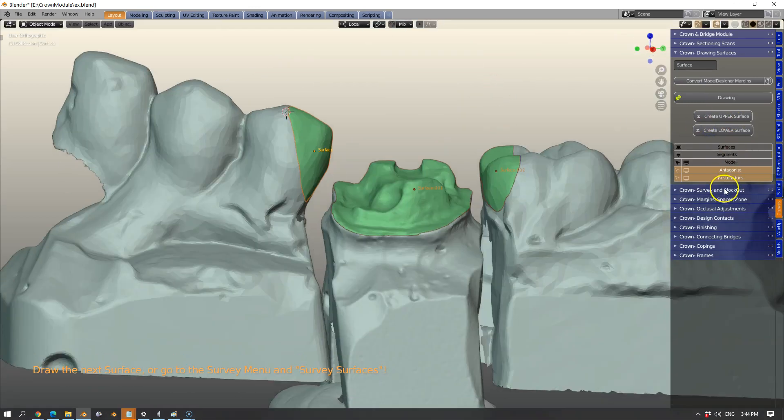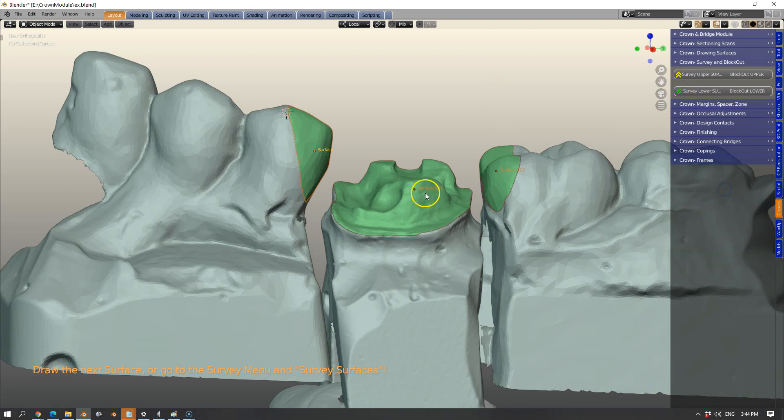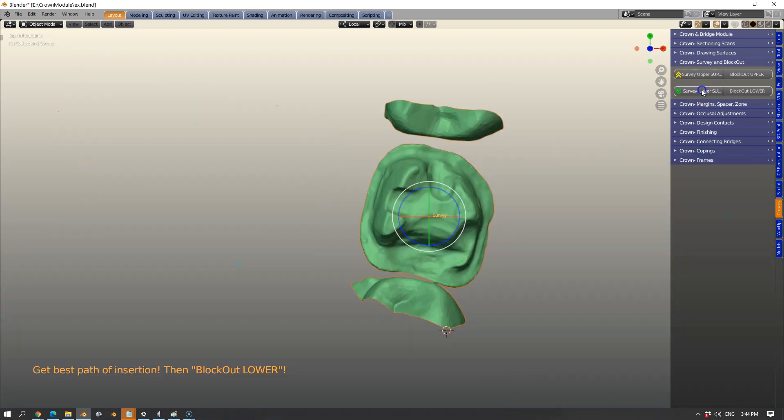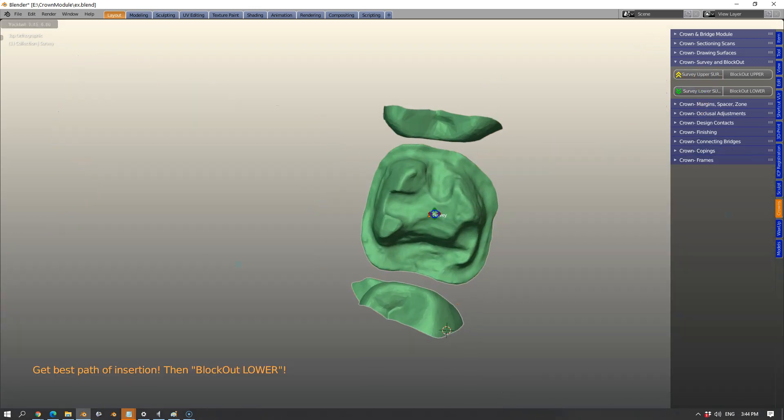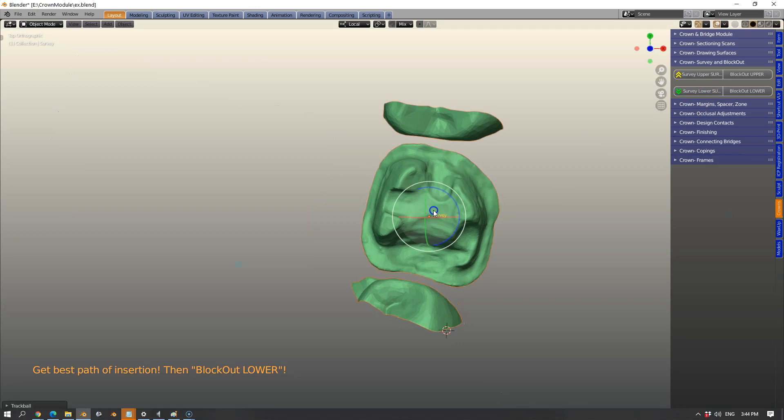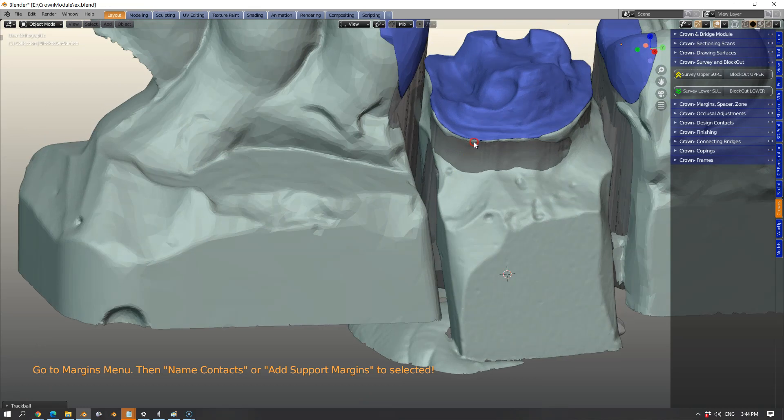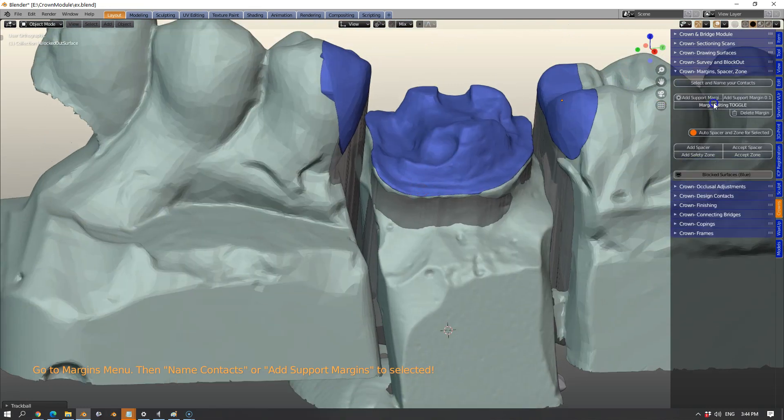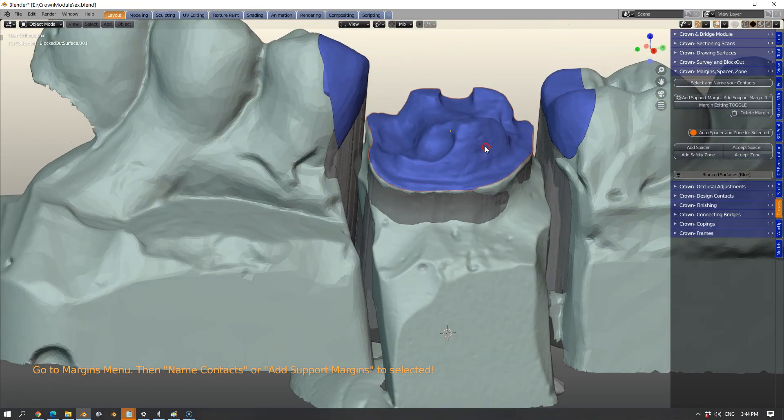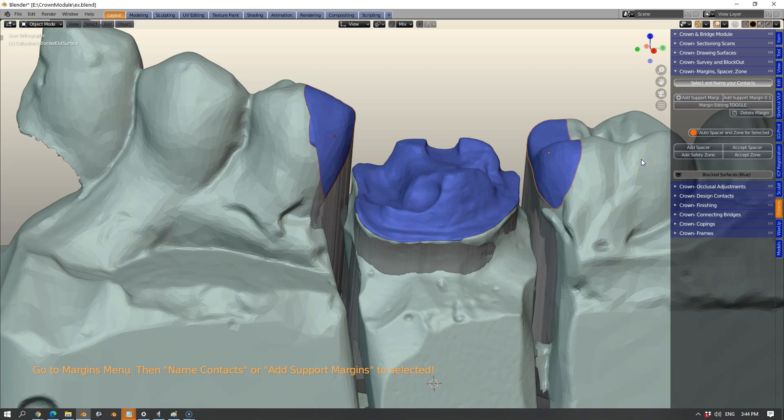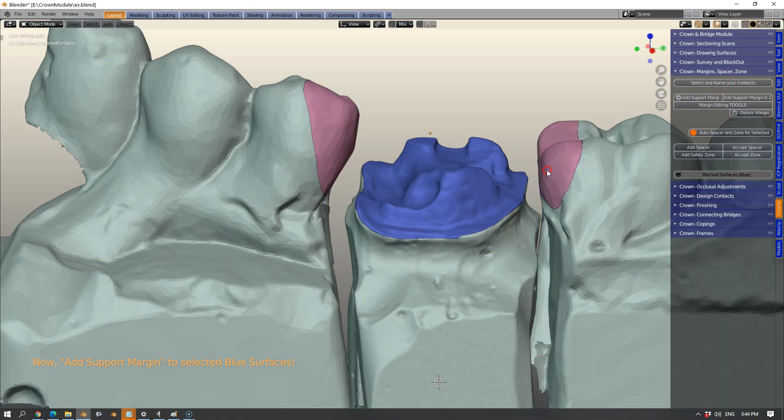Then we're going to select these green surfaces and survey them. We'll get a good bird's eye view of what's happening here. We're going to block these out. This will appear in a different color which means we're going to define the contact areas.